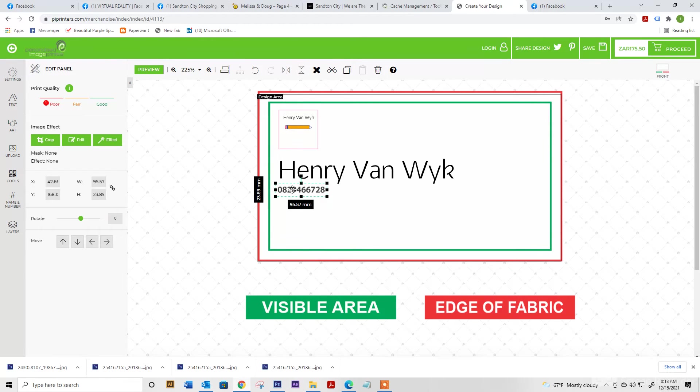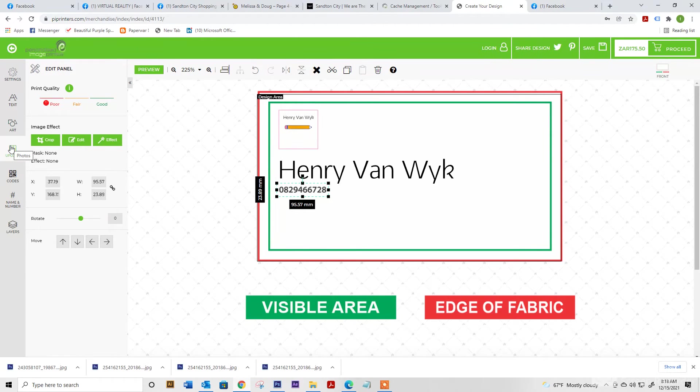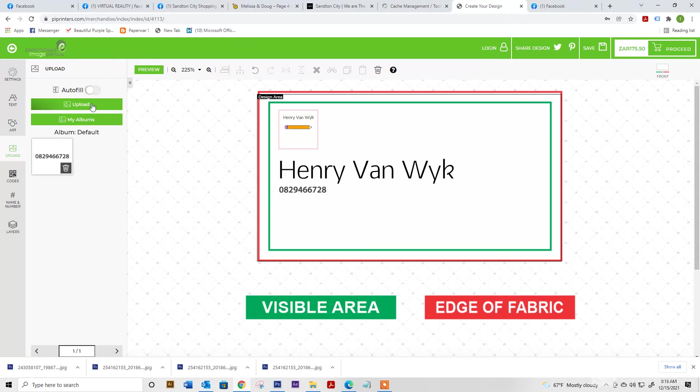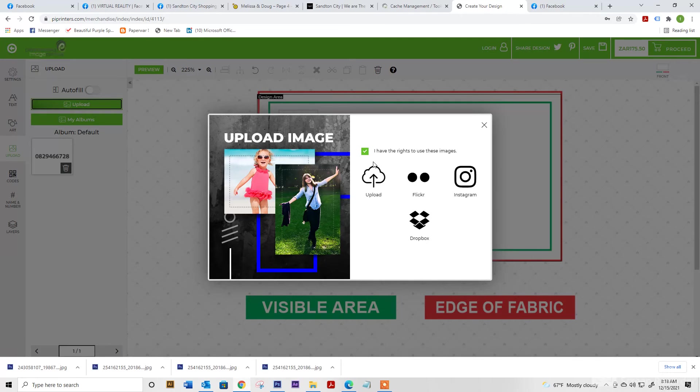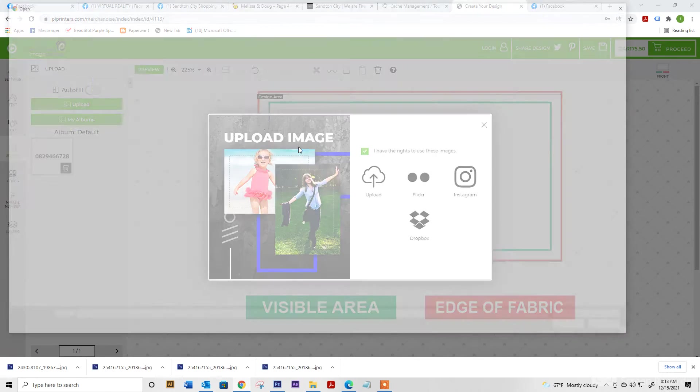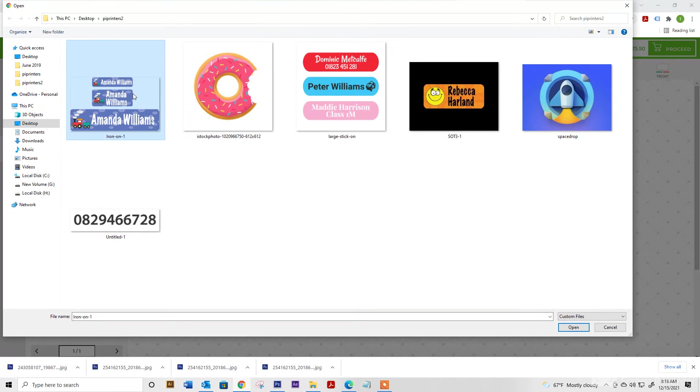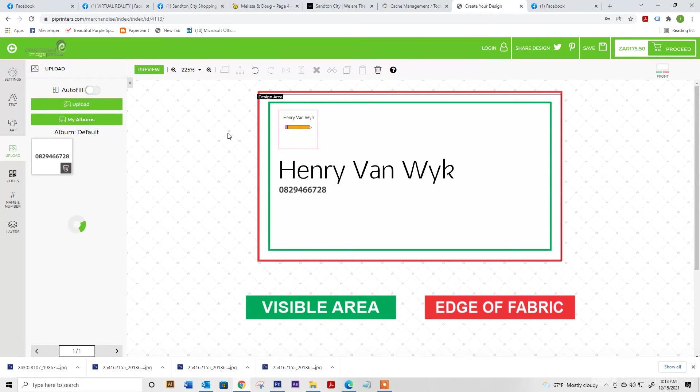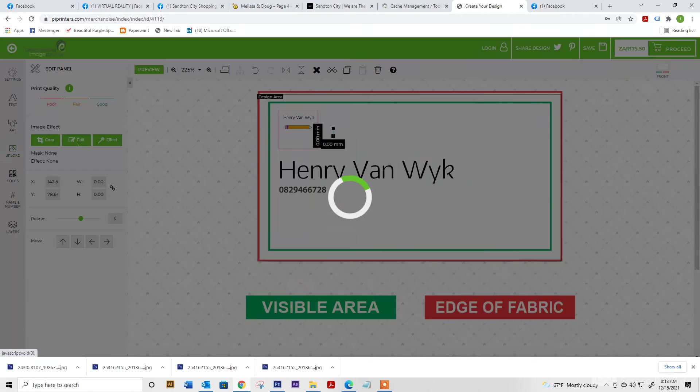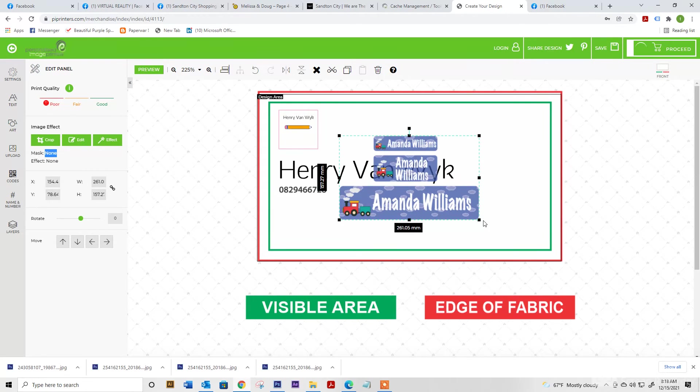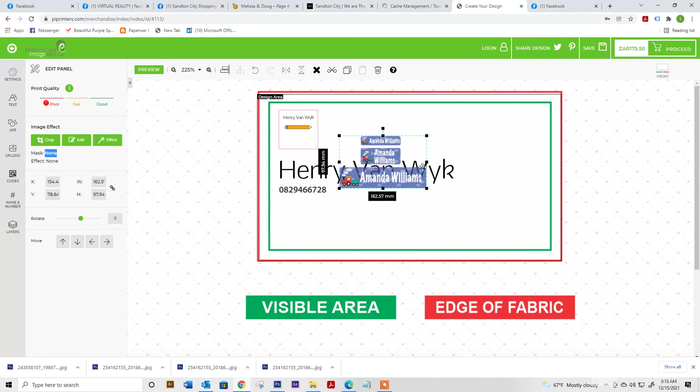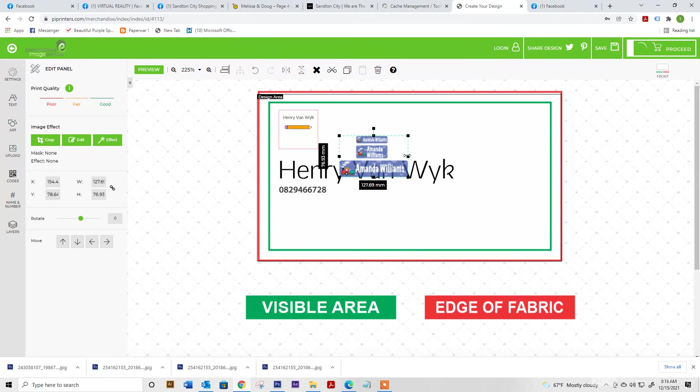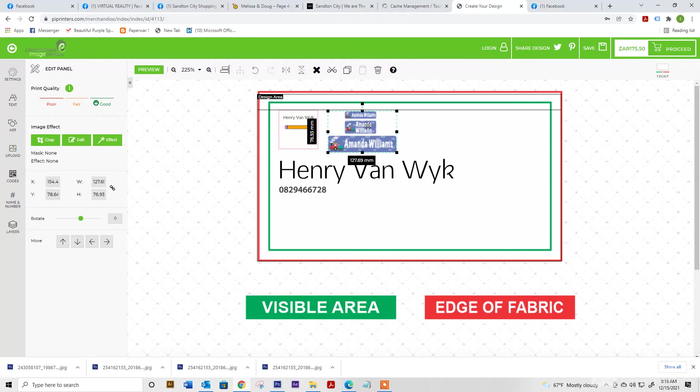If we're going to import, we simply go upload. Let's say for example, we're selecting Amanda Williams. And there you've got your designs that you've already done placed on our artboard.